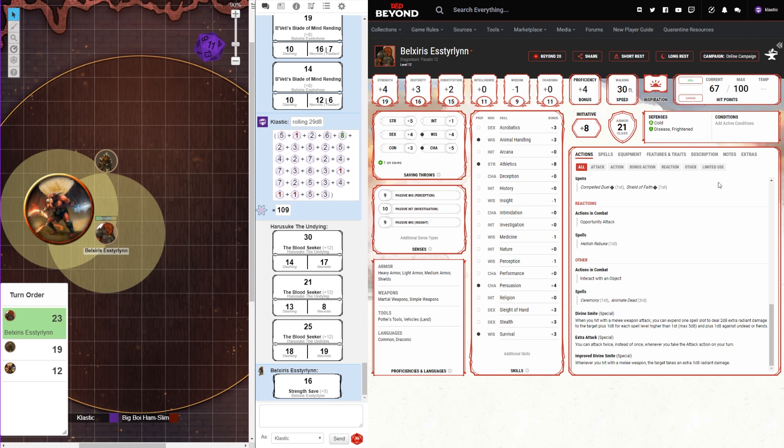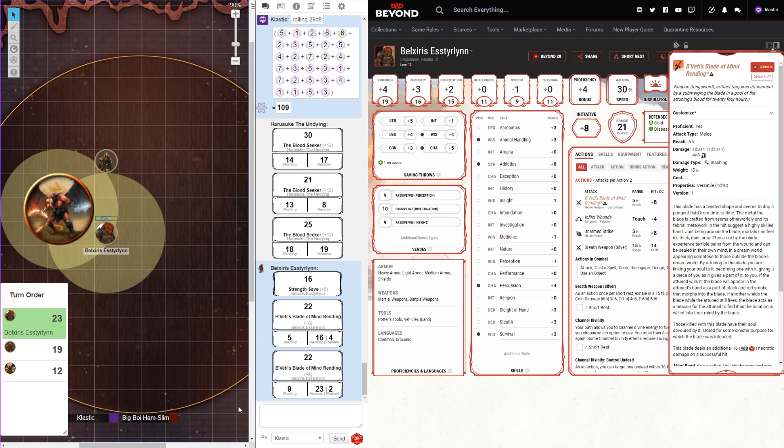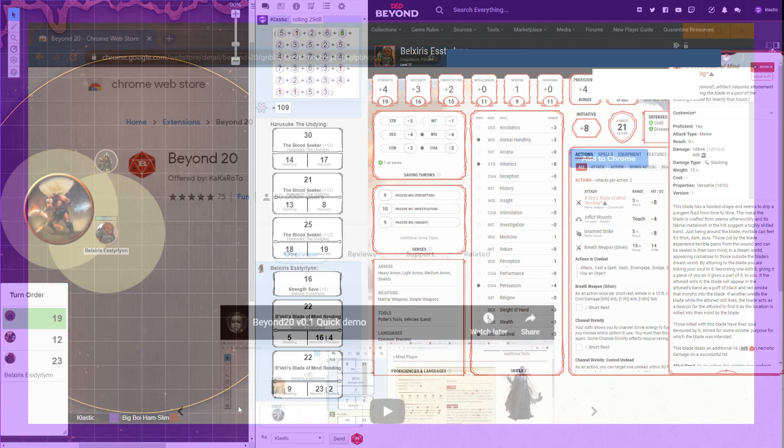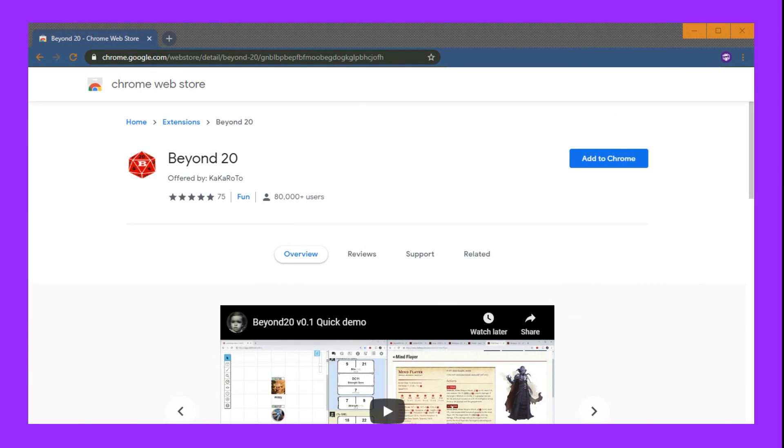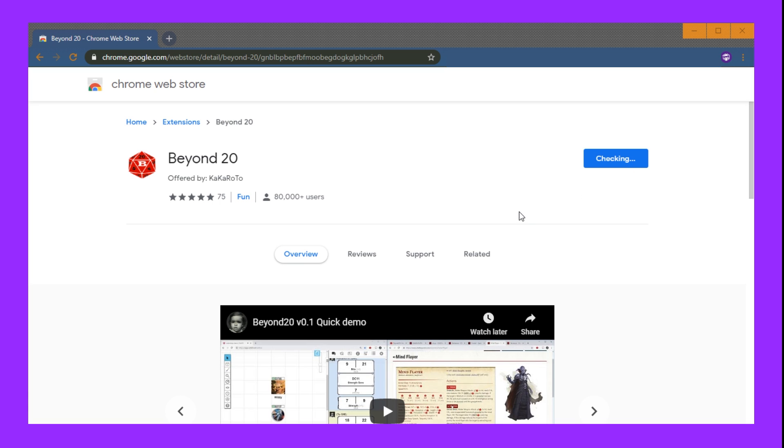Scroll down to the description and find the section labeled Downloads and the URL for Beyond20. Click it to open the Chrome web store page for Beyond20. Next, click Add to your browser. For me, it's Chrome.